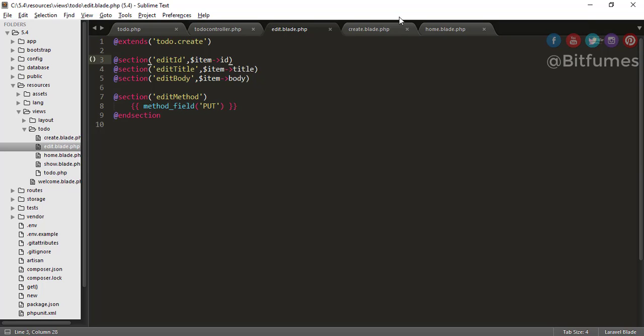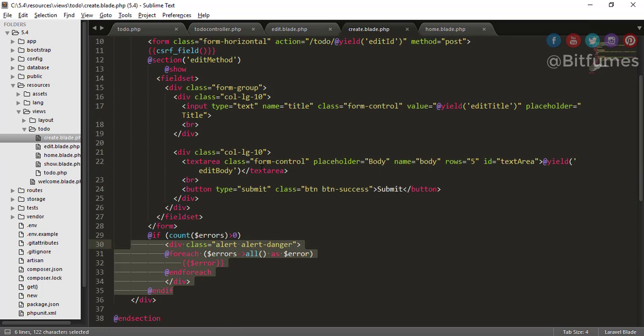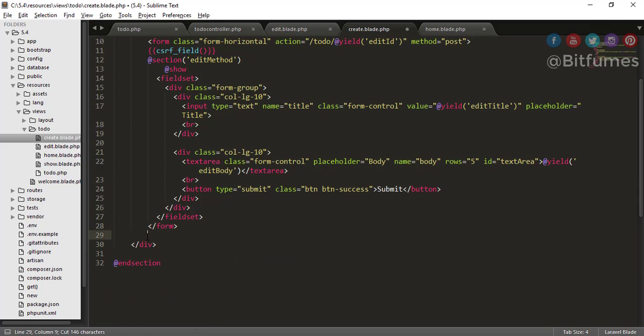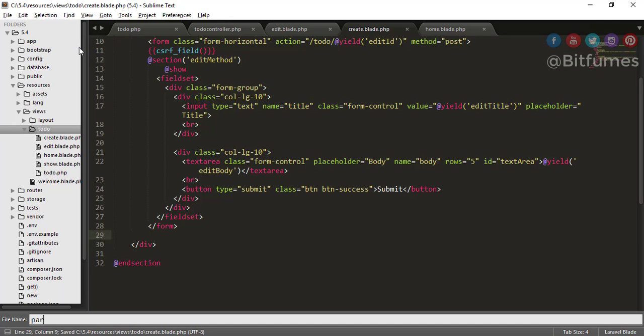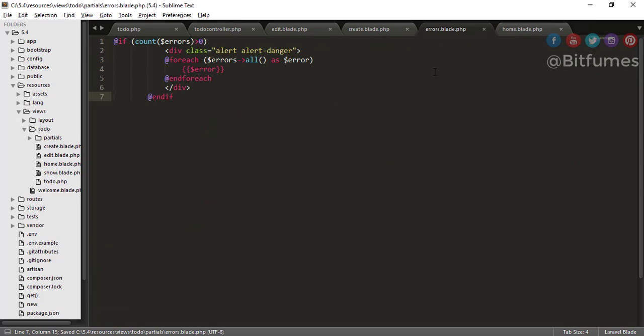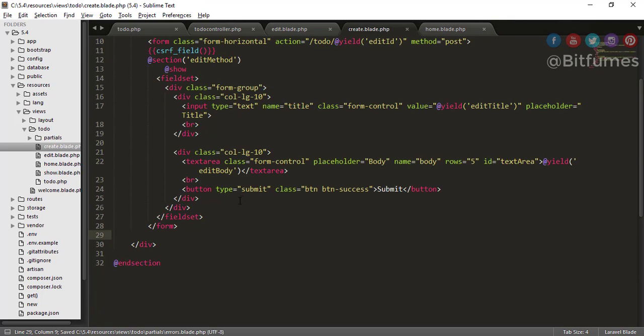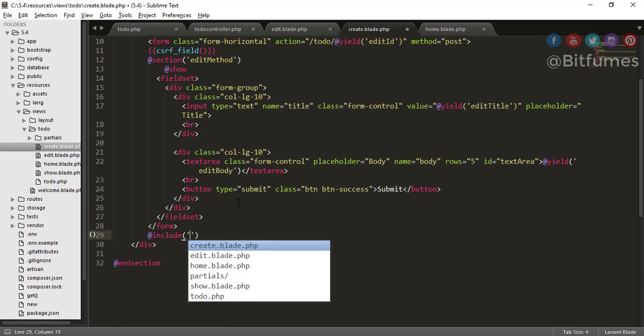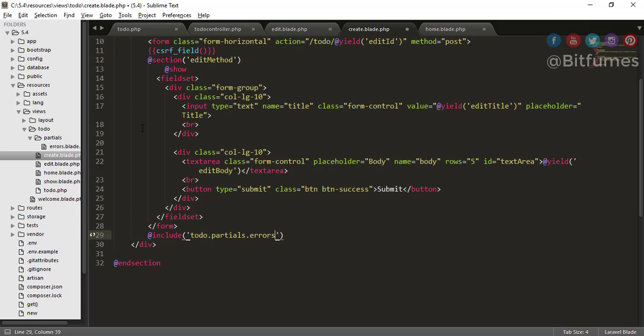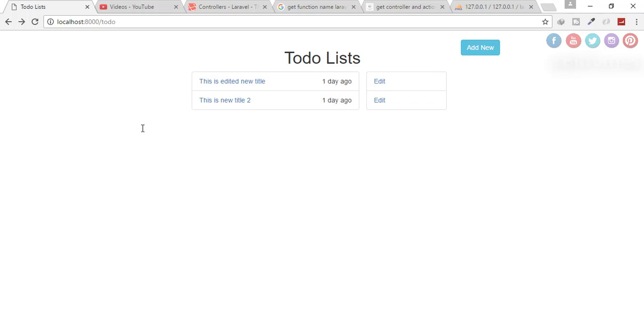So let's go and for that, firstly separate this error from here. I will just cut this error from here. I will create a partials folder, that means partials slash errors file, and paste it here. And here I will say include todo dot partials dot errors.